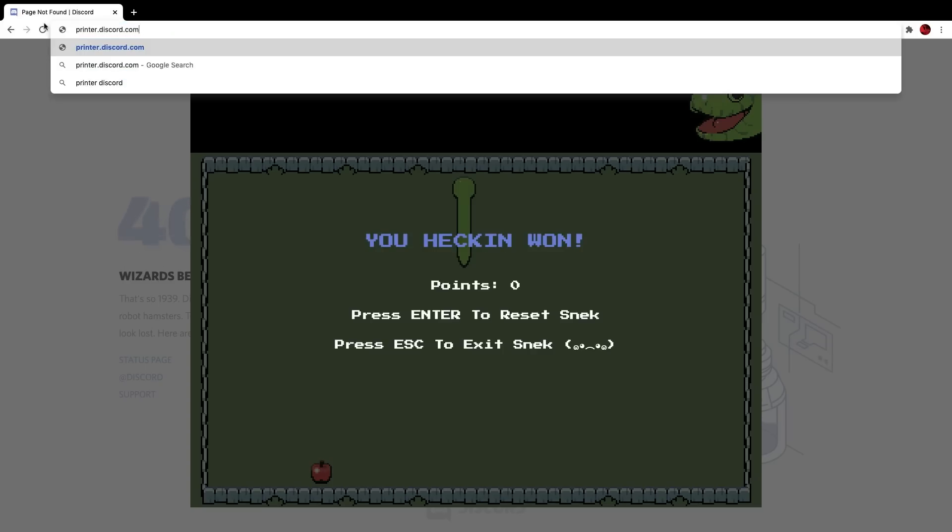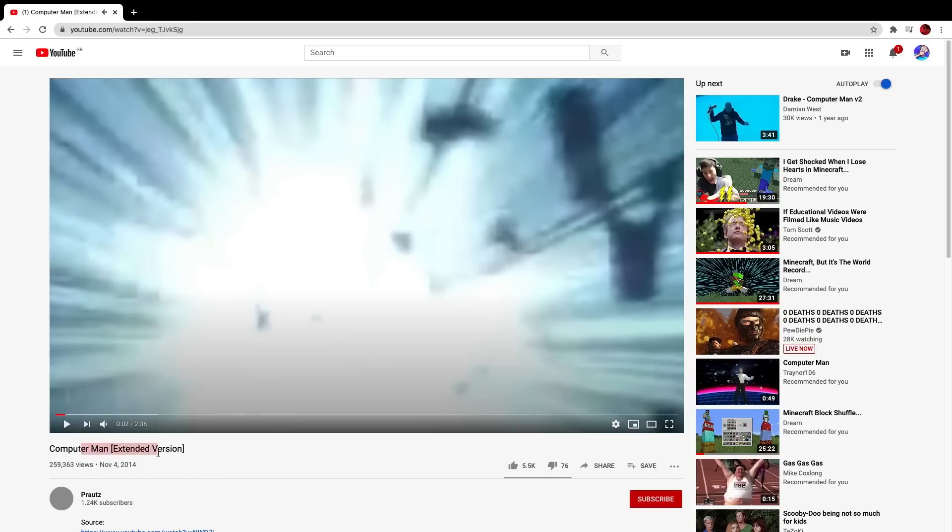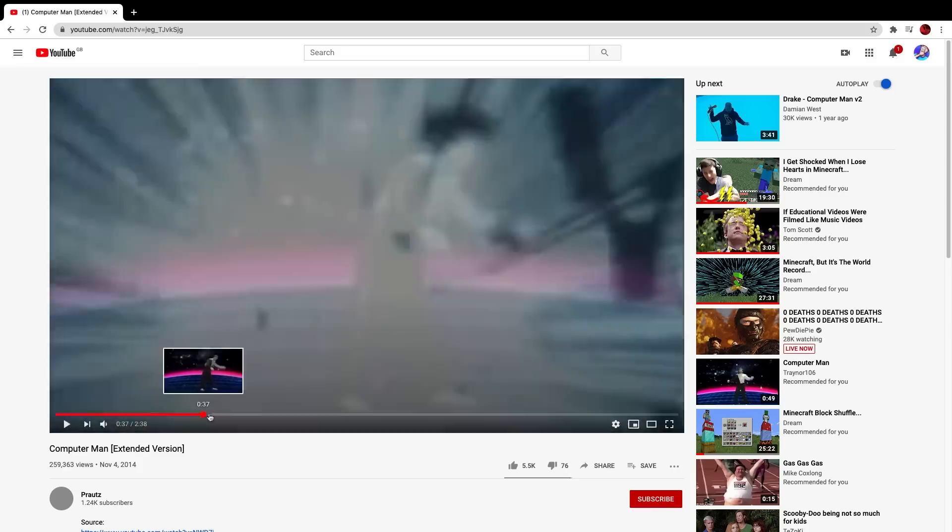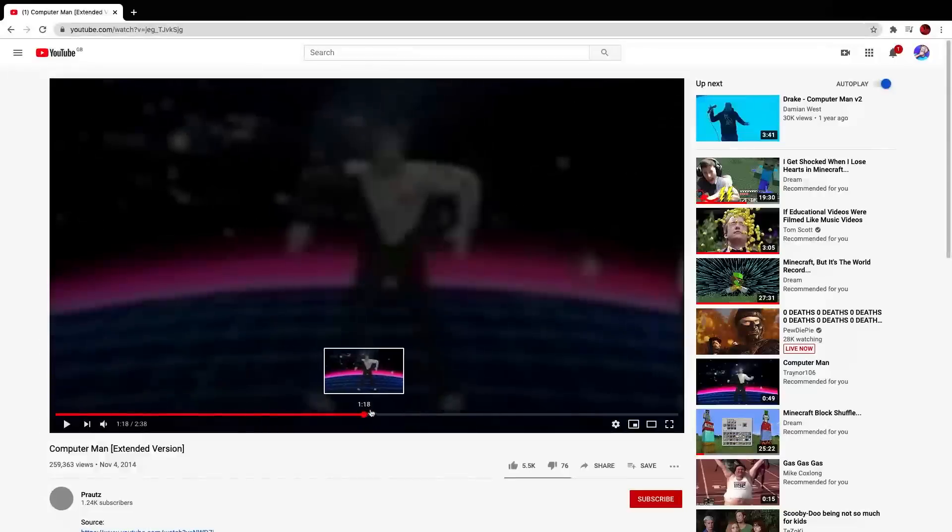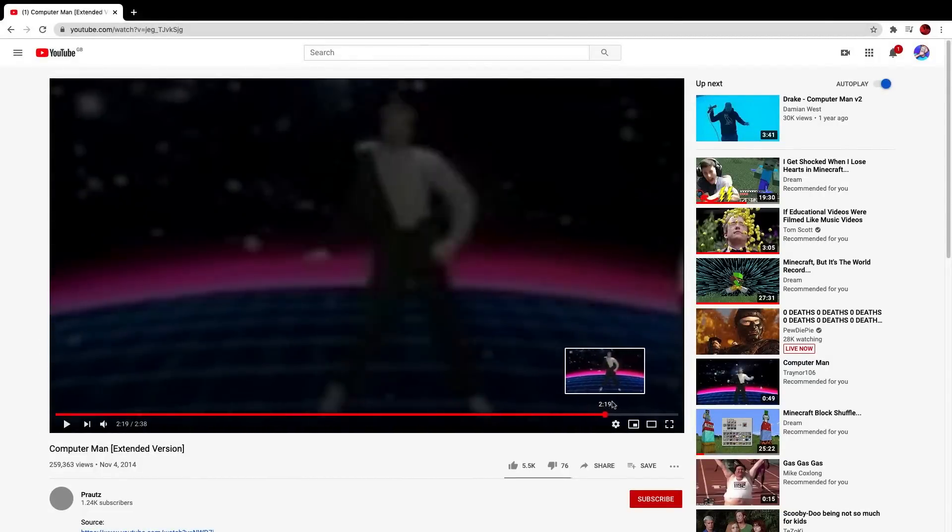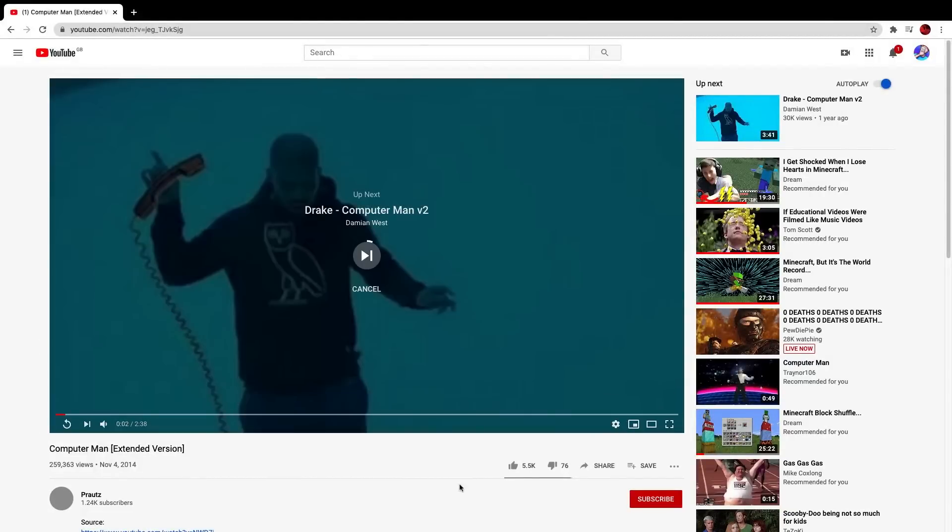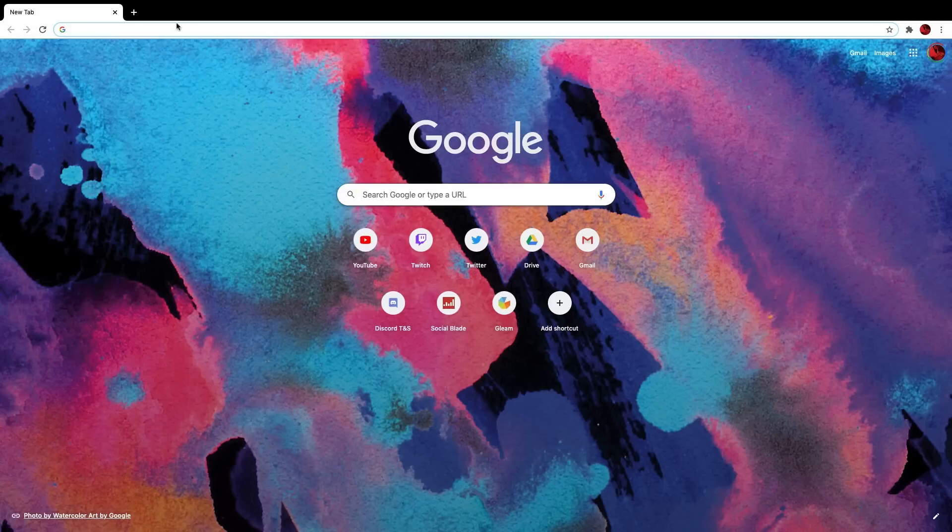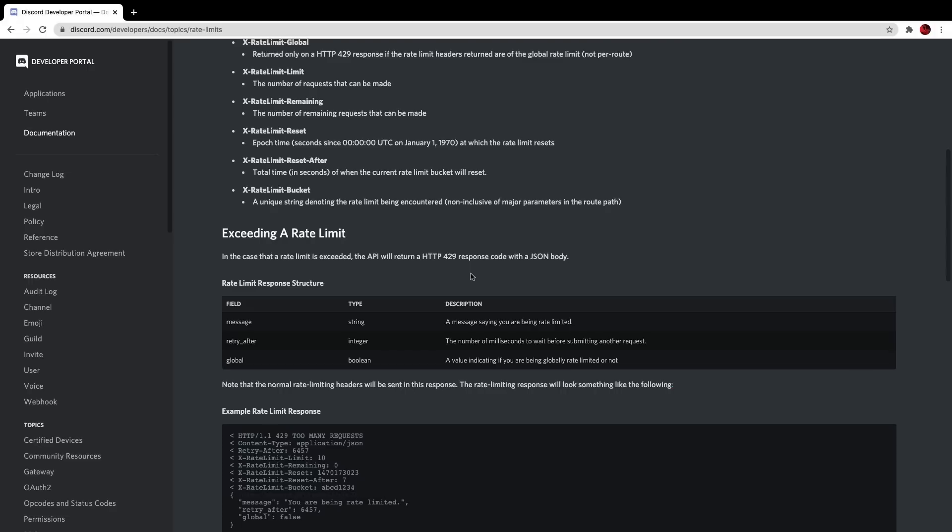If you type printer.discord.com in your search bar, you'll be brought to a YouTube page, which is a redirect. So if I do that, I'm brought to the computer man extended version on YouTube. Now, I'm not going to play this purely because I don't really want to get copyrighted on this video. However, if I just drag it through a little bit, you'll see that it's almost just like a dancing man, which is pretty funny. Anyways, that is basically the computer man of discord, and that's what printer.discord.com takes you to.